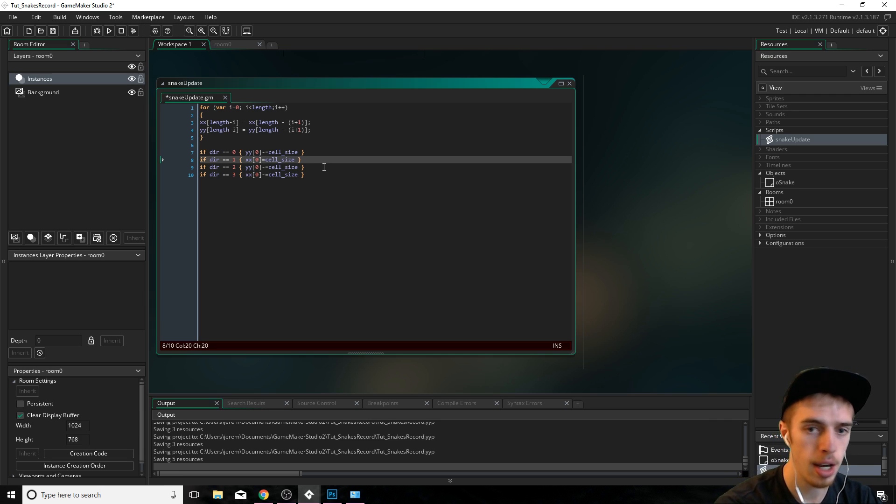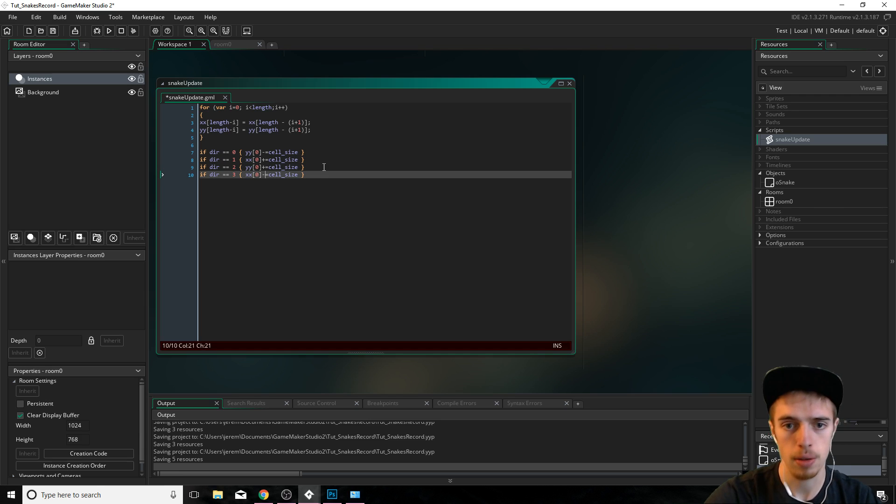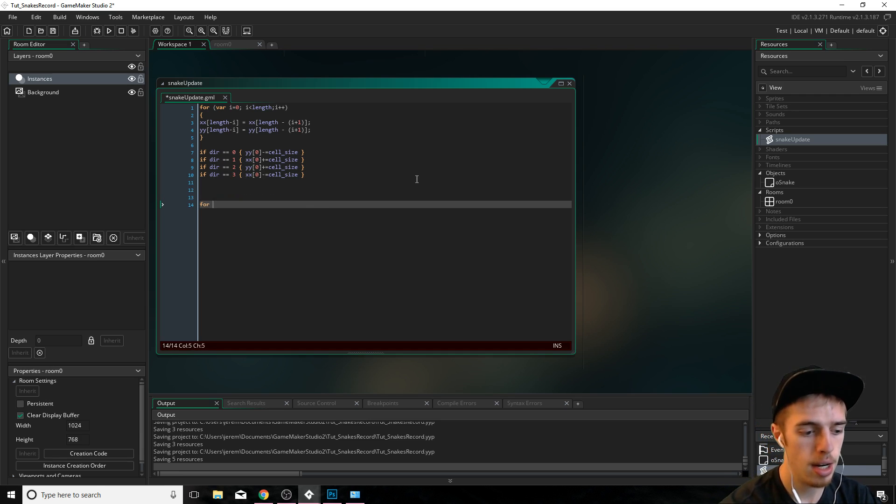One is to the right. We need to add cell size. Two is down. We need to add cell size and three is to left. We subtract it. That is it.